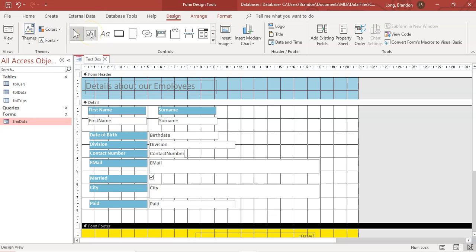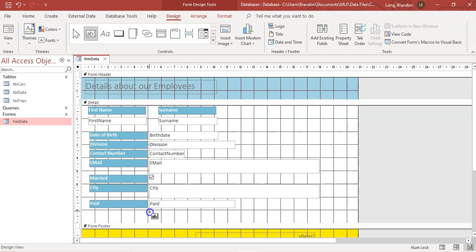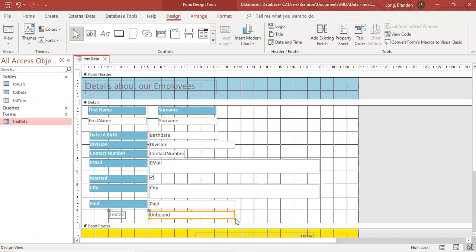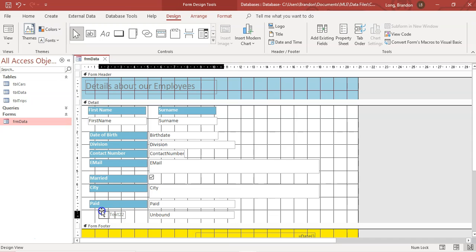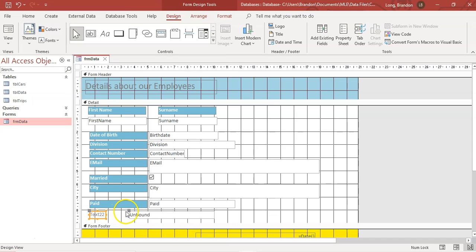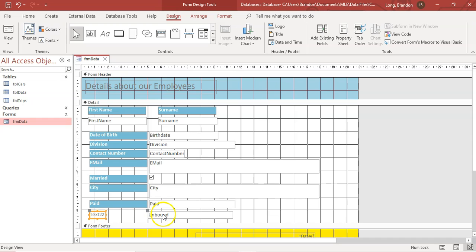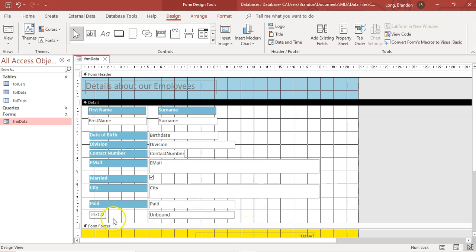If you move your mouse over a control, it will tell you what it is, so you don't need to remember. There's our label and there's our text box. I'm going to click on the text box and drag it onto my form. It shows as 'unbound' — it adds a text field. I'll move it and line it up nicely with the others.